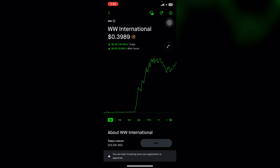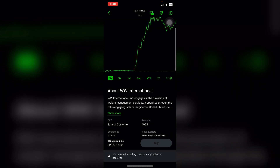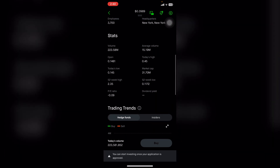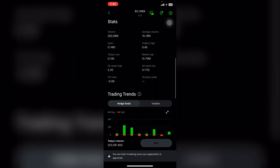Before you trade, make sure you have extended hours trading enabled. To do that, tap on Account, go to Settings, then Trading Settings, and turn on extended hours trading. Now you can place buy or sell orders at any time, even overnight or early mornings. This is how you can enable 24-hour trading on Robinhood.